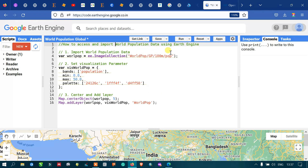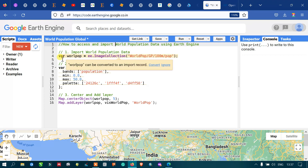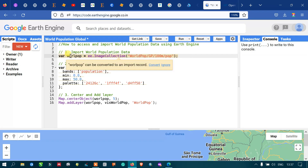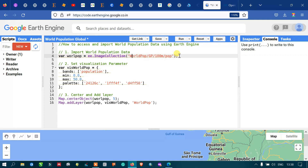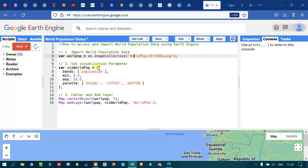To access and import the world population data into Earth Engine, we first need to define a variable called 'worldpop' using ee.ImageCollection with the collection ID 'WorldPop/GP/100m/pop'. This is how we import the world population data into Earth Engine. Next, we set the visualization parameters for our world population layer.